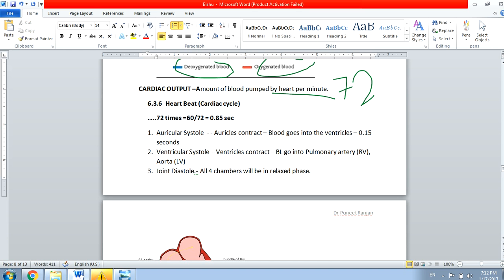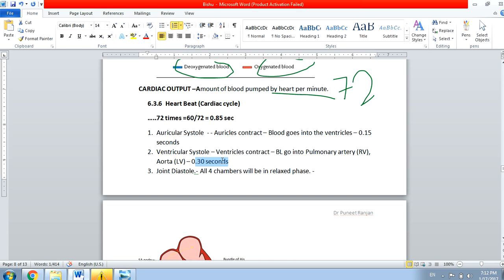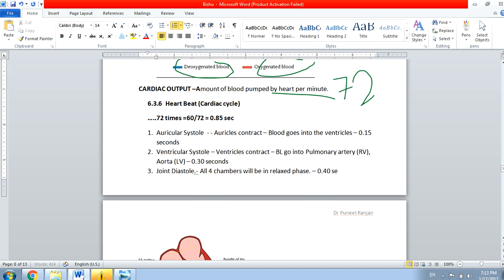The ventricular systole lasts 0.30 seconds, and the total time for one cardiac cycle is 0.85 seconds. Of that, 0.15 seconds is taken by auricular systole, and 0.30 seconds by ventricular systole, totaling 0.45 seconds. Subtracting from 0.85 gives 0.40 seconds for joint diastole — the longest phase. To summarize: auricular systole = 0.15s, ventricular systole = 0.30s, joint diastole = 0.40s.